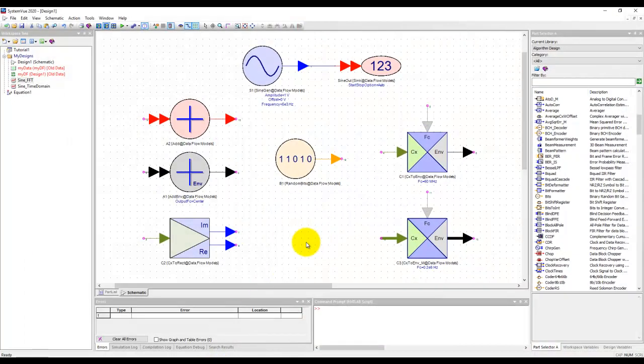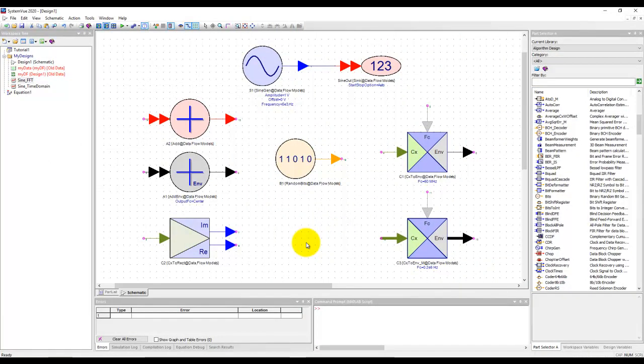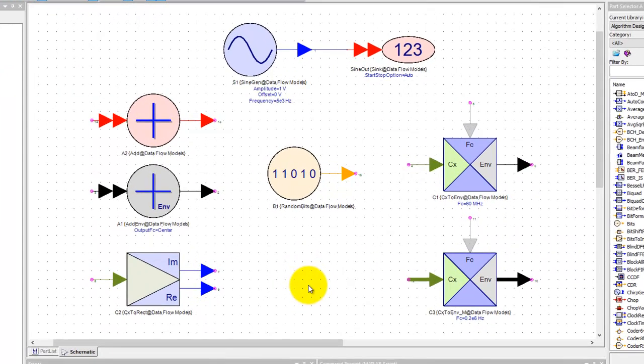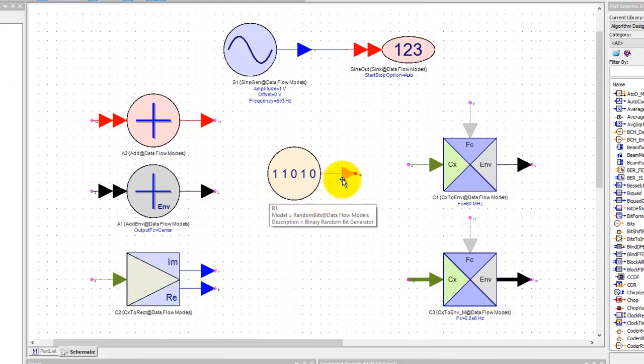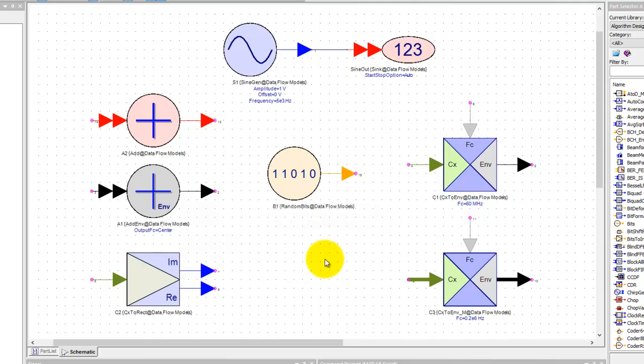Now look at this schematic and you will see various components placed, and one thing which is very clear from this schematic is different components have different colors. So one must be wondering why there are so many types of colors in SystemView.